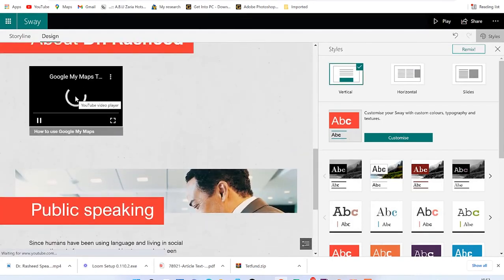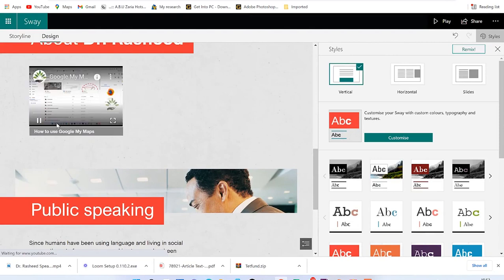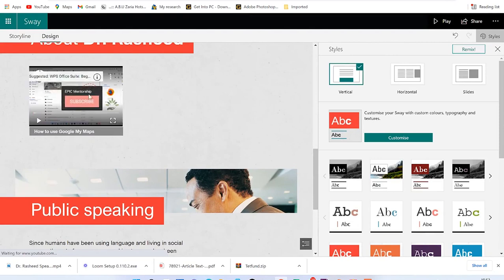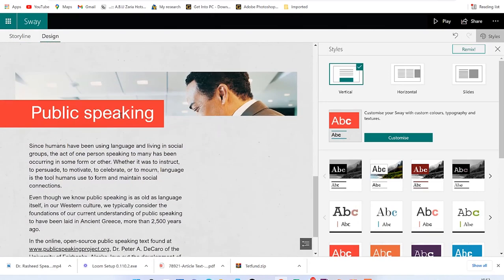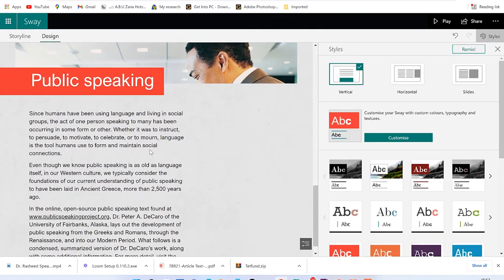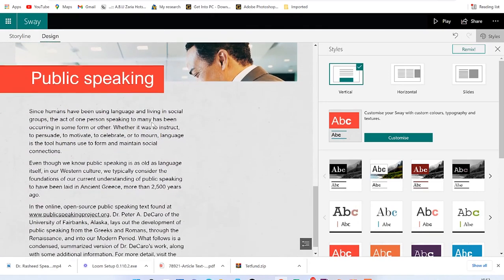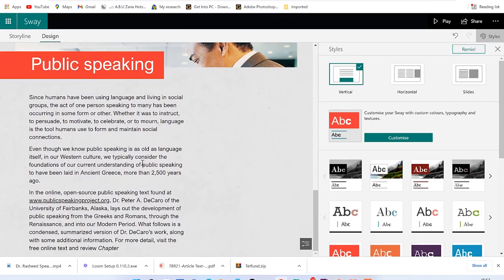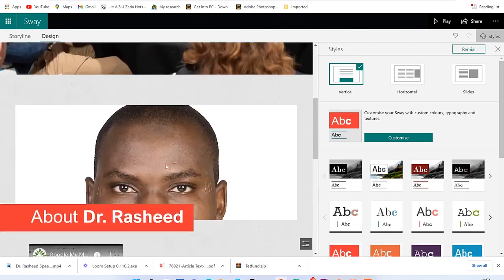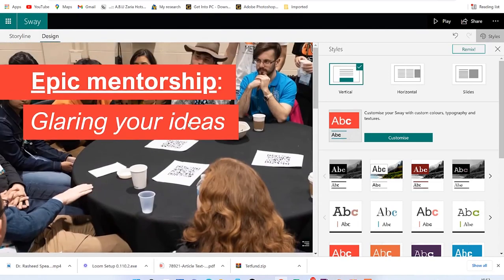You can click to play the video easily and move to the next section. Have a look at how your page is going to look like, and if you're satisfied with it, that's great.